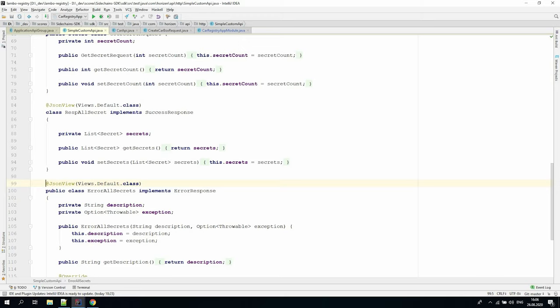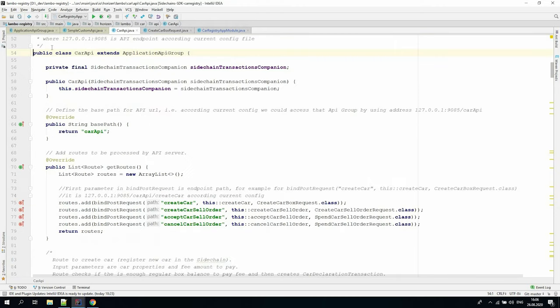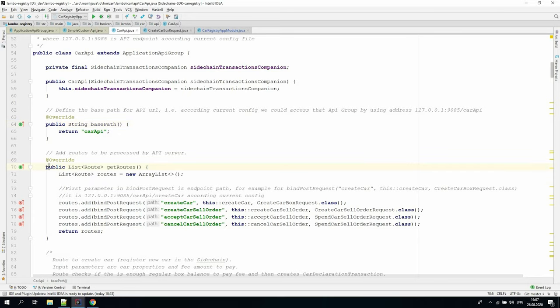Let's switch to the Lambo Registry code and see how the custom API was implemented there. Lambo Registry's business logic requires the ability to declare a new car, create a car sell order, and to accept or cancel car sell order. To do this, we implemented a car API class based on the application API group class. The base path was defined as car API, and four routes were added according to the business logic.